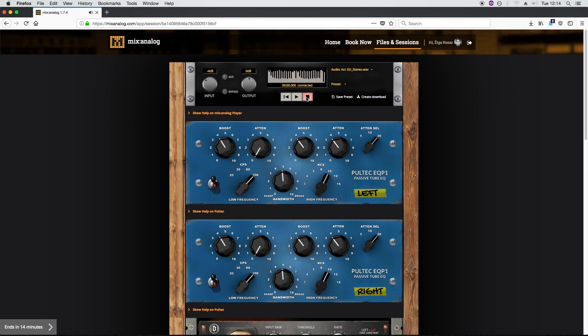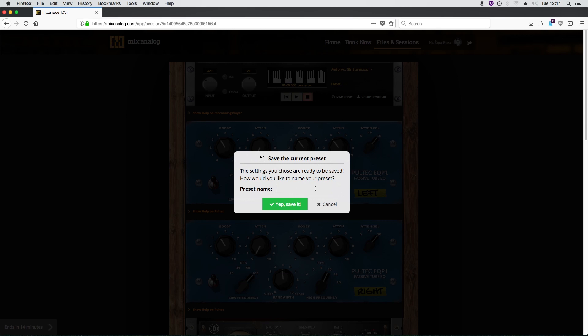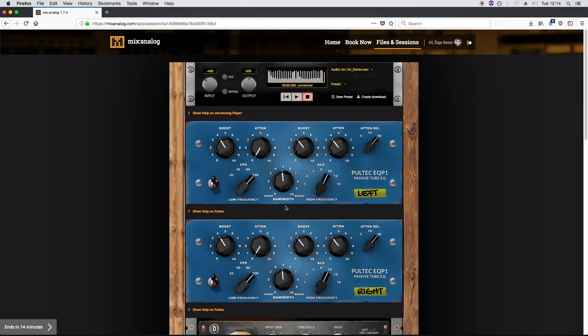Cool, I think I'm satisfied with that. Let's make sure we don't lose these settings. Create a preset here, name it, and voila.